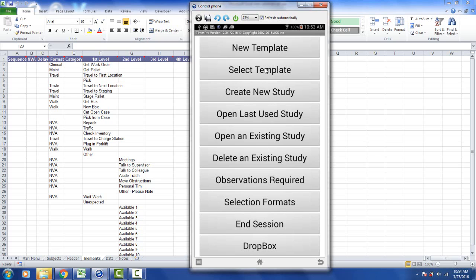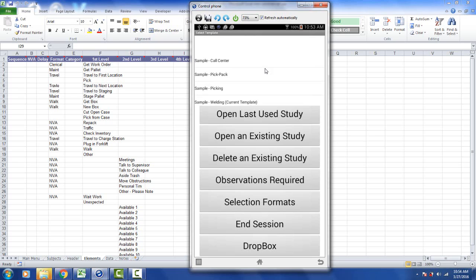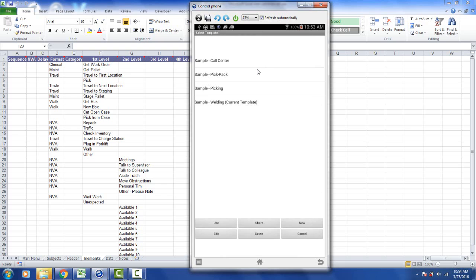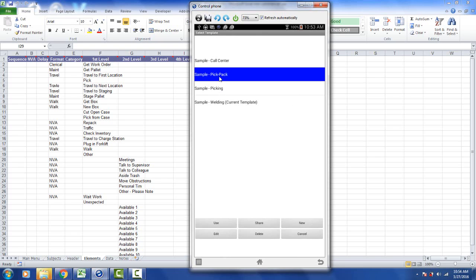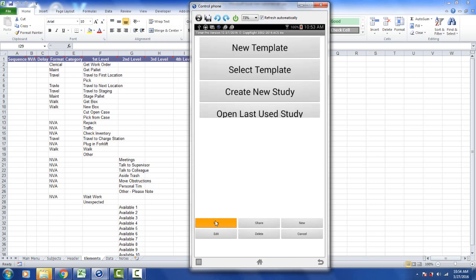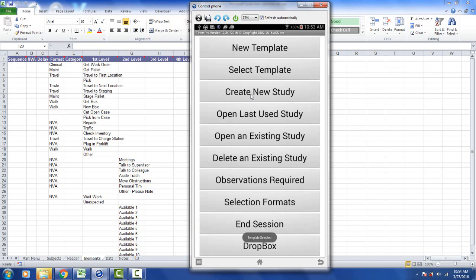In addition if we go to the select templates here you can see we've got four sample templates that we provide to you with the version 12 product. You can open these up and start using them immediately. For instance if I wanted to use a pick and pack I would select the pick and pack, click the use down here.